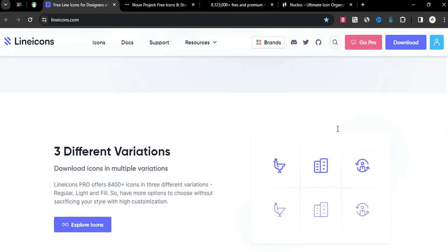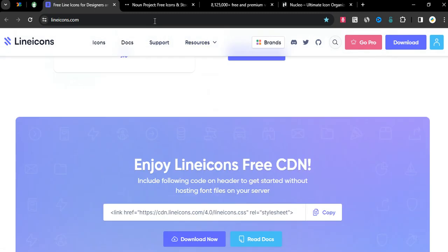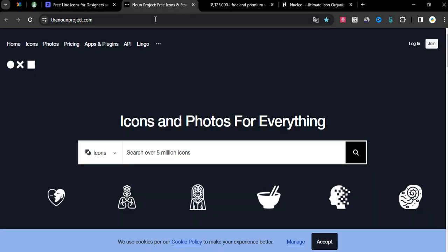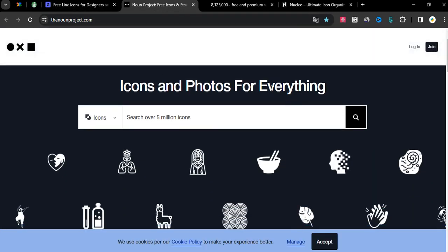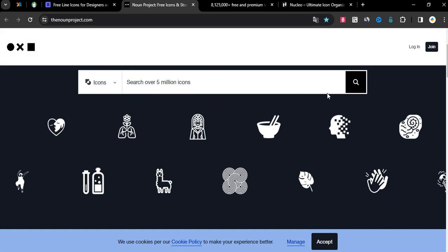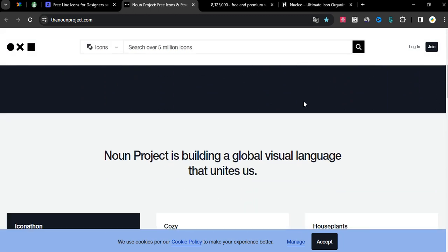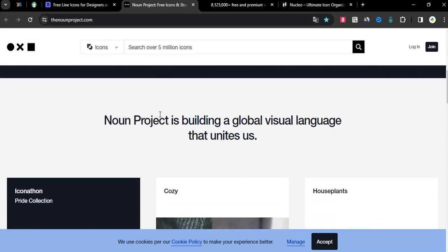Site number two is the nounproject.com, icons and photos for everything. Noun Project is building a global visual language that unites us.